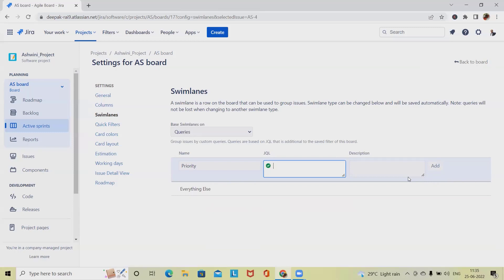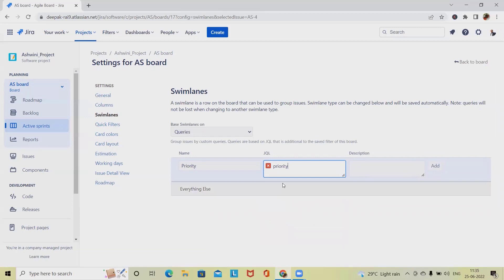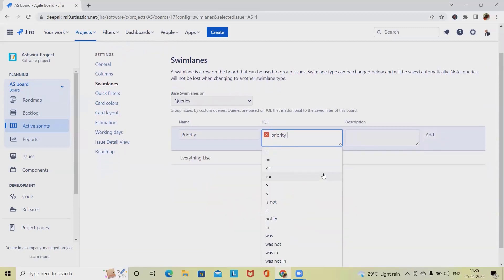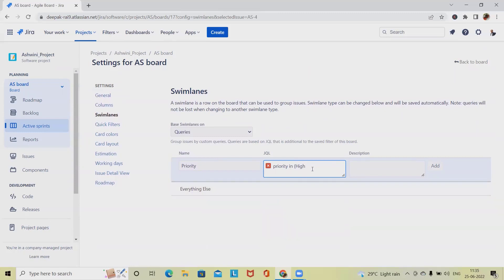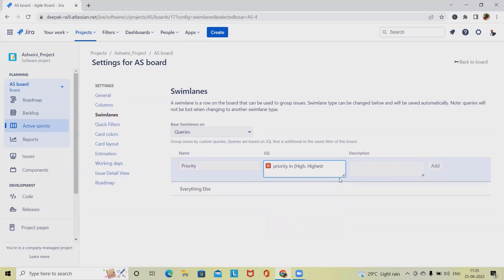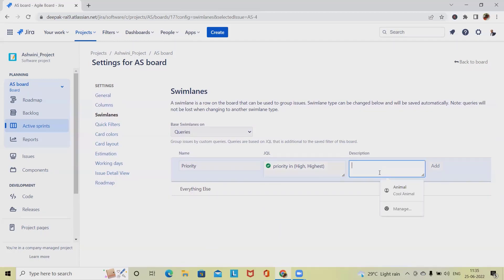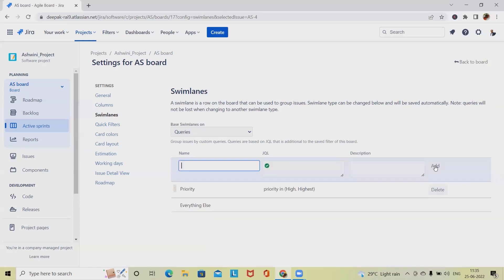Now we want to create a swimlane in such a way that whenever we select this swimlane, it will be applicable on highest priority. Here I am selecting priority in. If we want to select multiple priority sets, we have to select in. Right now I am selecting high and comma again highest. Once our JQL is right, it will be populated in green. It means our swimlane is right or our JQL is right. Here we can add a description and click on add. This is how we can create a swimlane.